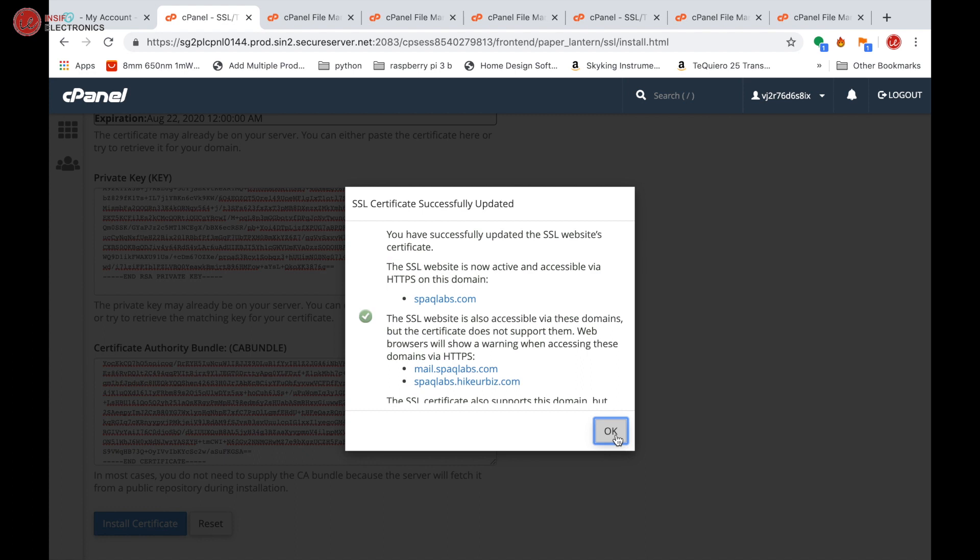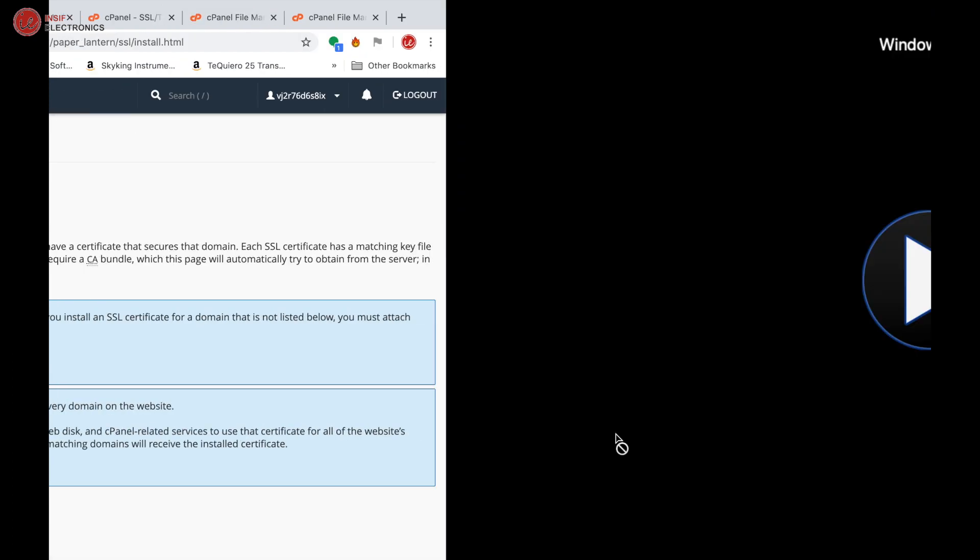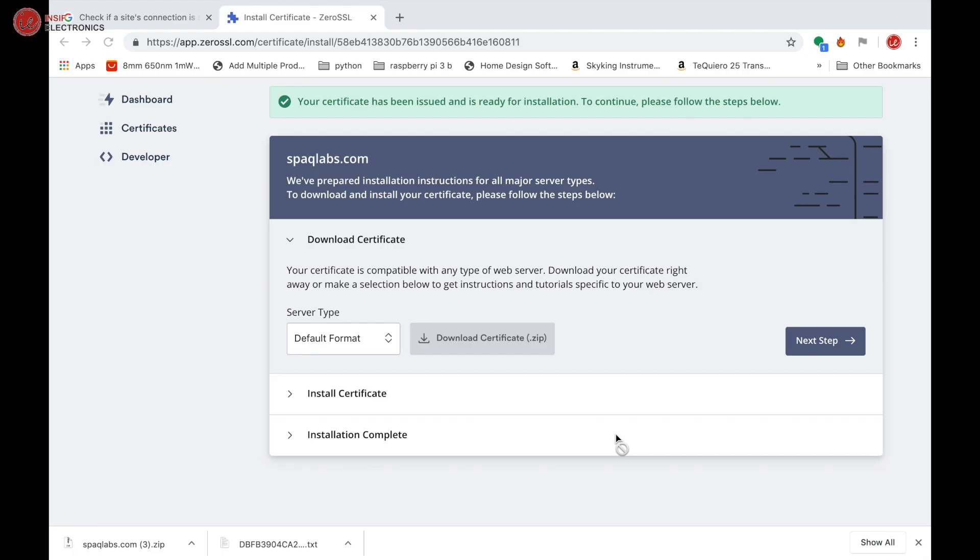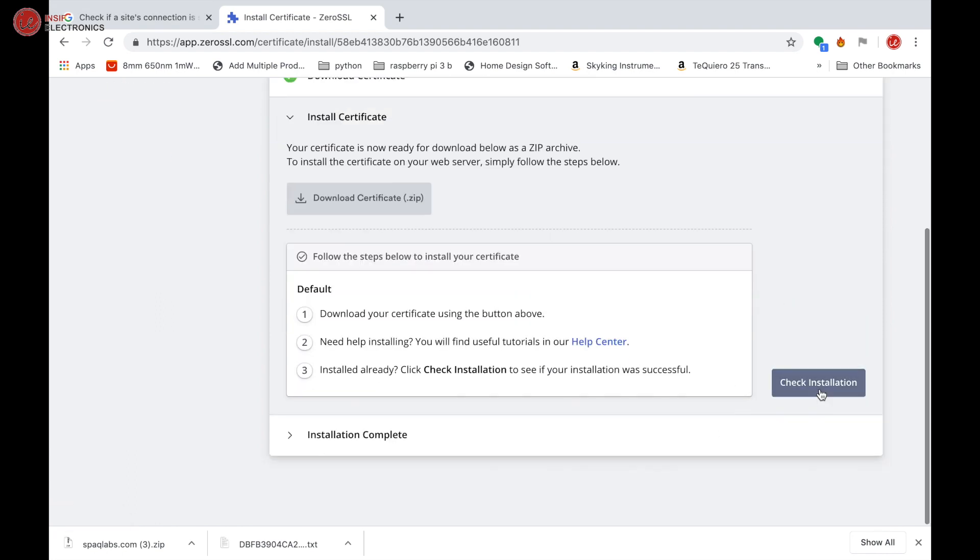Certificate is now installed. Now click 'Next step'. Check installation.